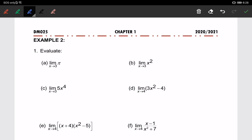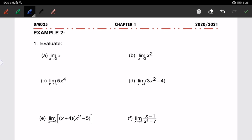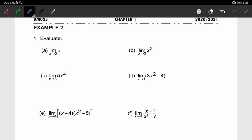Example 2: using all the properties we have learned before, we are going to evaluate the limit. For the first one, we have the limit of pi when x approaching 3. Since pi is a constant, this equals the constant pi.